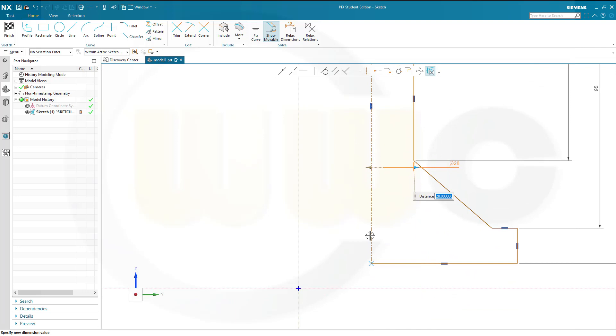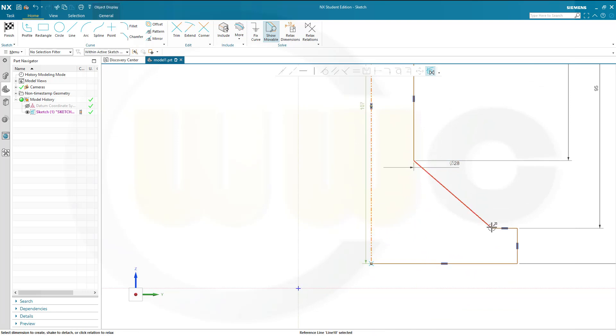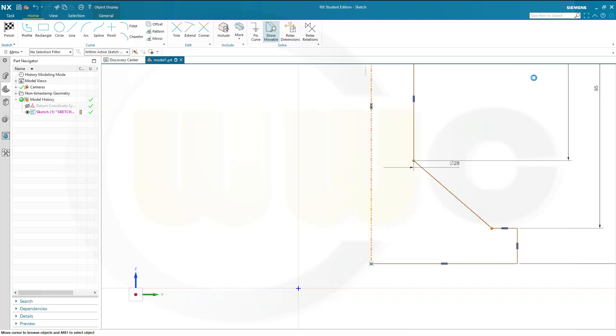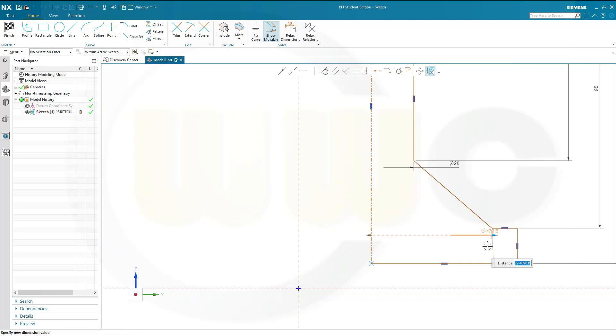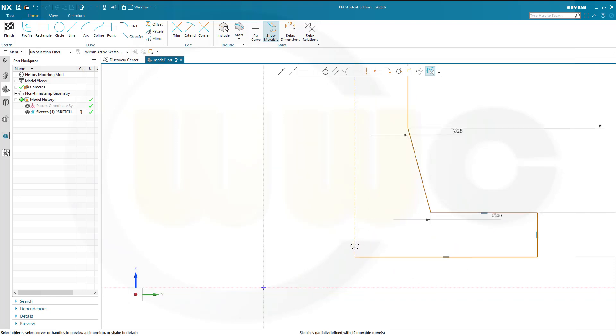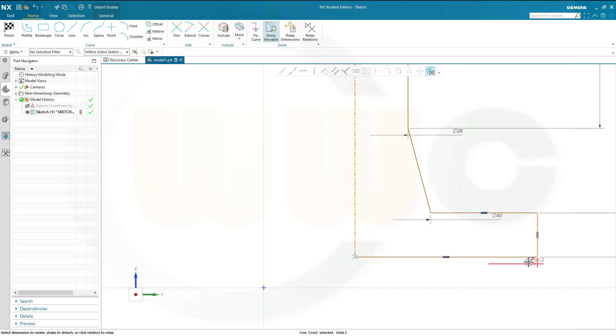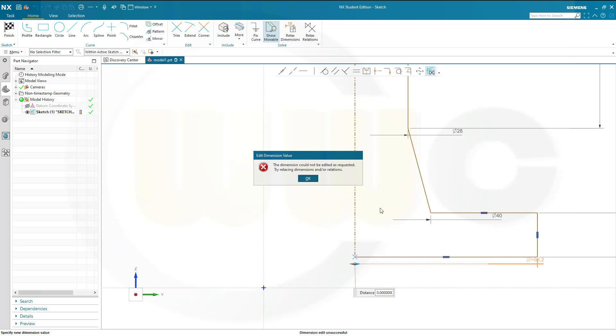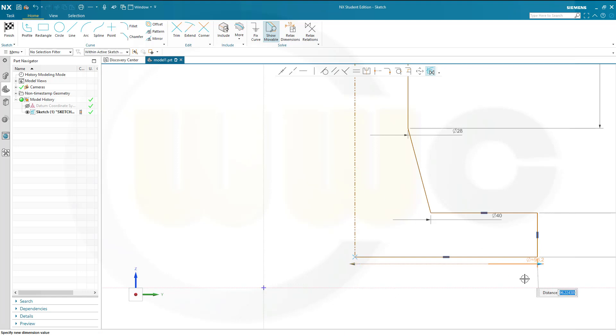From this line to that point, from this line to that point, it should be 40. And from this line here to that one, it should be 80. 80, okay.